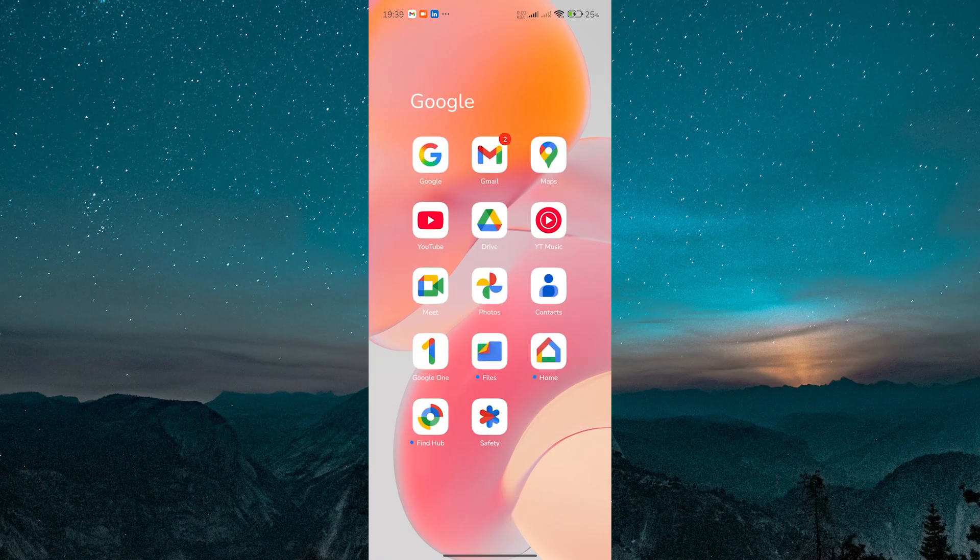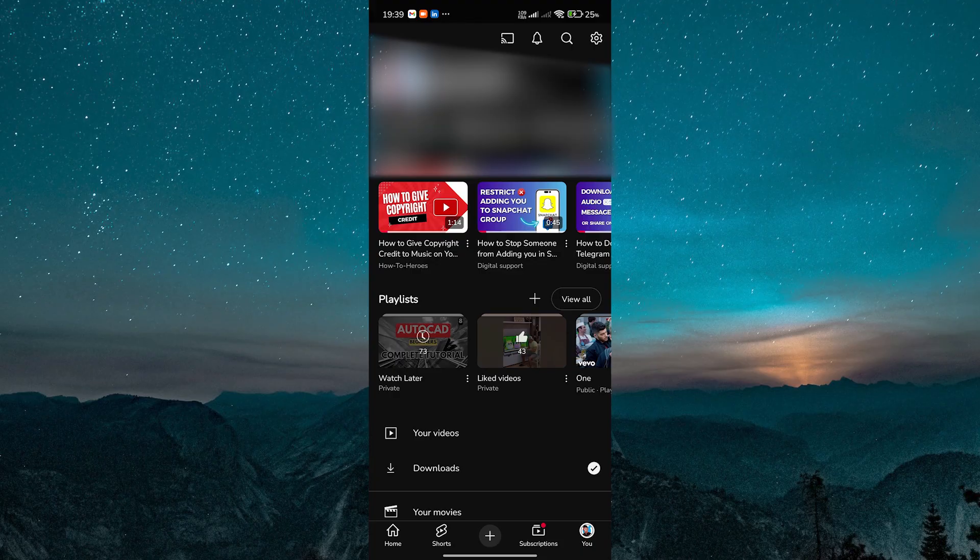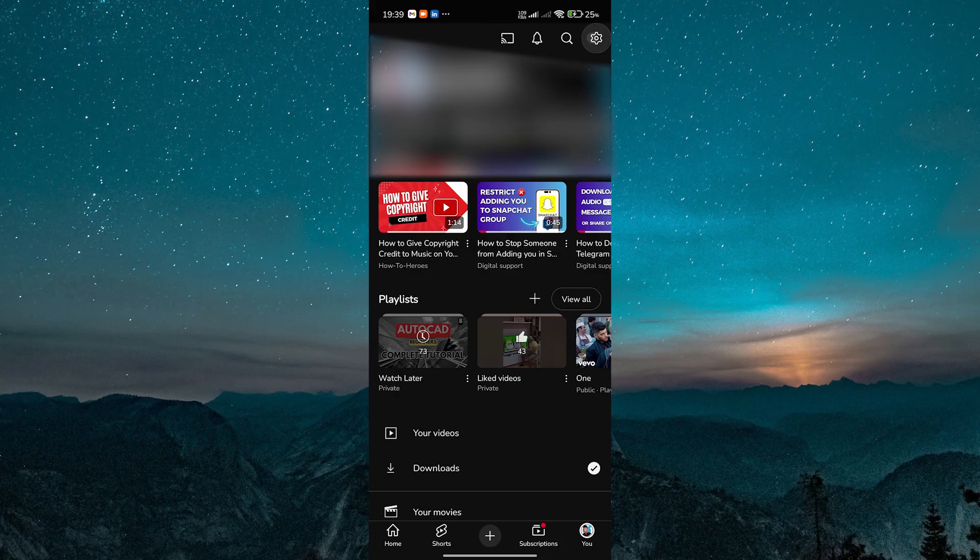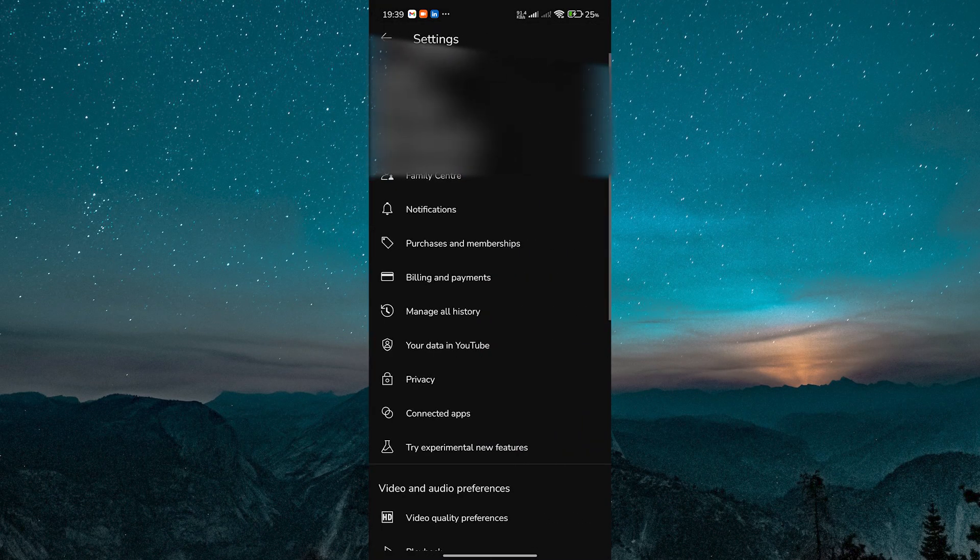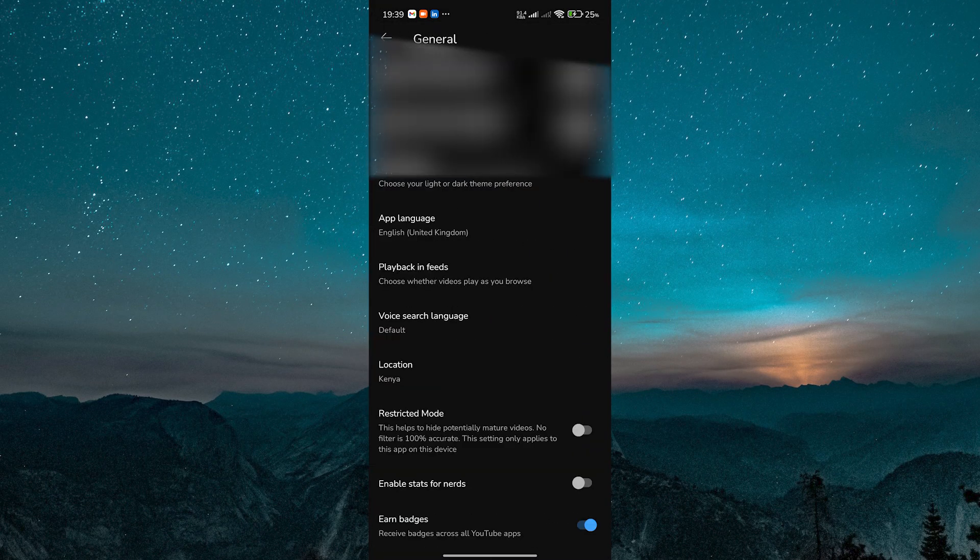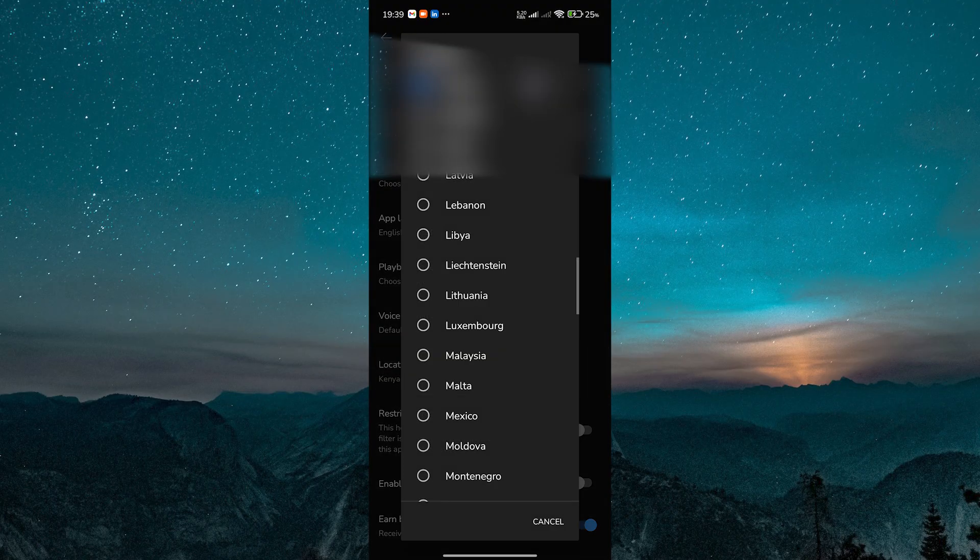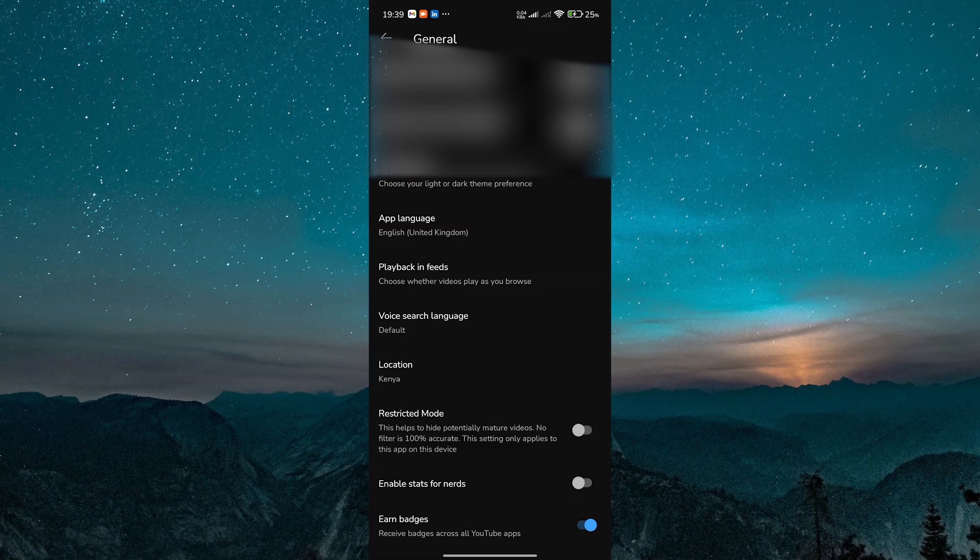Now let's check your location settings in the YouTube app itself. Open YouTube and tap your profile picture in the bottom right corner. Then tap on the settings gear icon to go to settings, then general and look for location settings. Make sure it's set to your current country. If it's wrong, you may need to change it or use a VPN service temporarily.